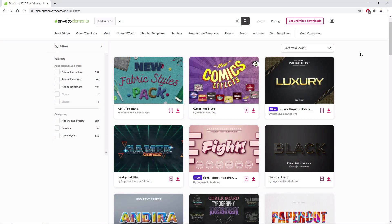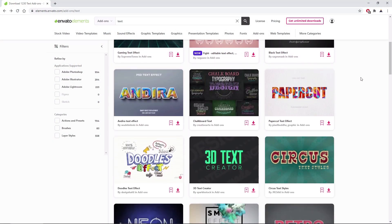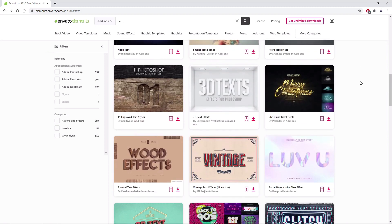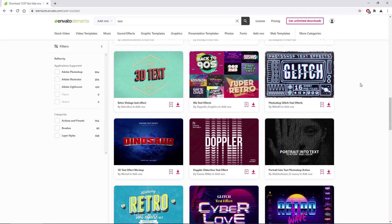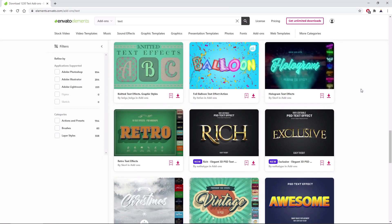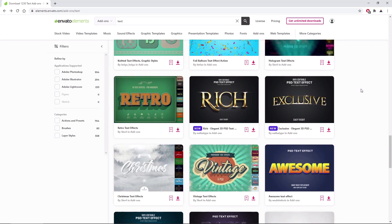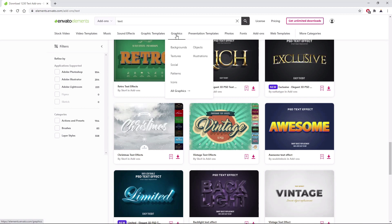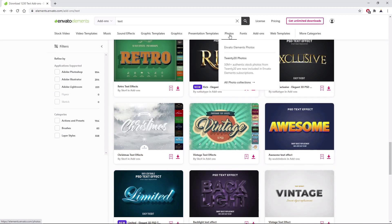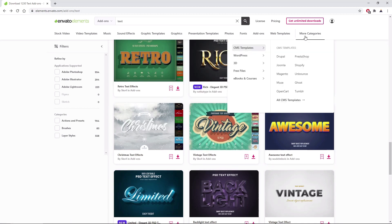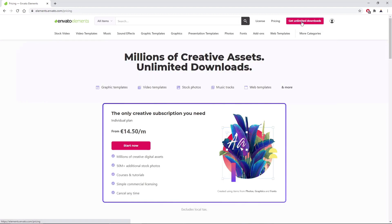As always, before we begin the work on the text effect, make sure to check out Envato Elements where with a simple subscription, you can get unlimited access to millions of creative digital assets such as music, graphics, even text effects, photos, fonts, and many more. You can subscribe right now with the link in the description.